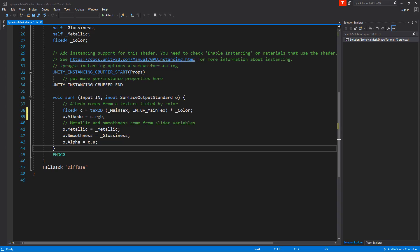Eventually we want to make a lerp between grayscale and colored output. But first we need to know how to create a grayscale. In the shader you can see that the color value, called C, is applied to the albedo, or at least its first three channels. It's RGB, red, green and blue. Grayscale is the average value of all three channels.